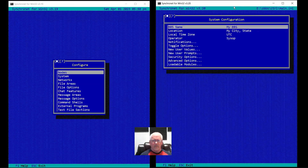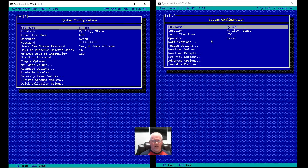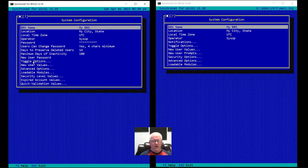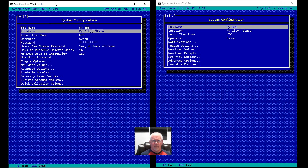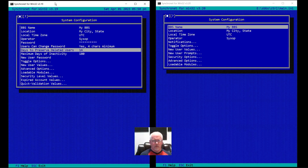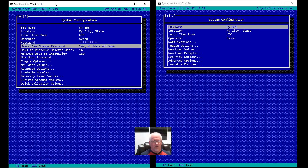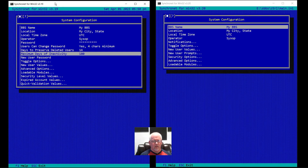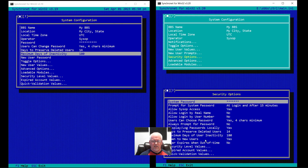Under the system menu it looks like there are a lot fewer options, but they actually just got redistributed. A lot of the toggle options got moved under security, and some of the advanced as well. The password option got moved to security, deleted users as well, inactivity days as well. Days of inactivity, days to preserve deleted users, and the password policy all got moved under security.